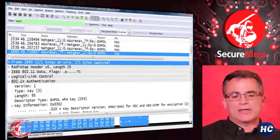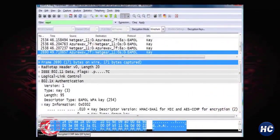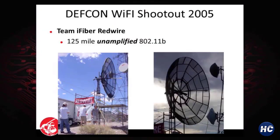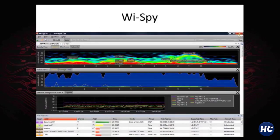Here's another example of the four-way handshake showing the EAPOL keys needed to potentially crack the key. At DEF CON's Wi-Fi shootout, they reached a 125-mile signal on 802.11 using a large antenna — he with the biggest antenna wins, that's how wireless works. Y-SPY is an actual spectrum analyzer from MetaGeek that shows what's happening in your wireless environment, displaying different types of signals. You can look up Y-SPY Channelizer at MetaGeek — it's a free tool.